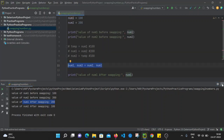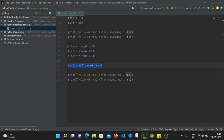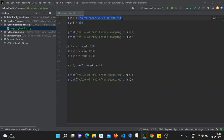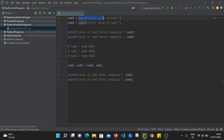Now we can do one more thing. Here we have hardcoded the values — 100 to num1 and 200 to num2. Instead, we can use the input() method to take input from the user. So we can put 'Enter value of num1' and use the input() method, which will ask the user for num1 and assign that value to num1. Similarly we do 'Enter value of num2'. So instead of hardcoding we are taking input from the user.